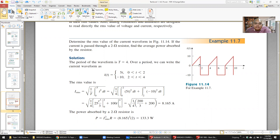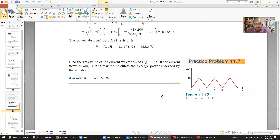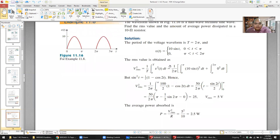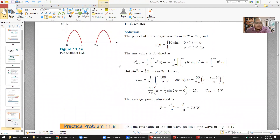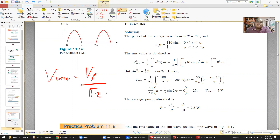When you integrate a sinusoidal wave directly over a period to find average power, you get zero — that's why we use RMS, because it gives the effective value. For AC sinusoidal signals, just use the simplified formula: V_rms equals V_peak divided by square root of 2. If it's not sinusoidal, use the integral formula.